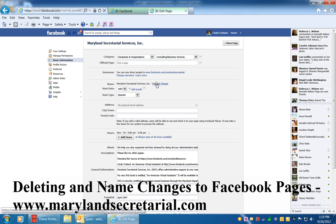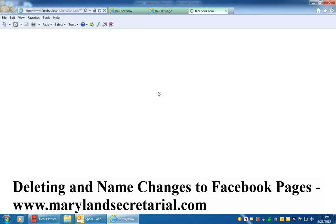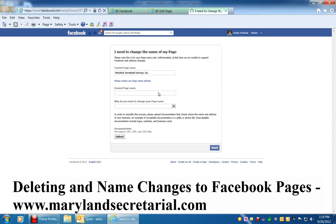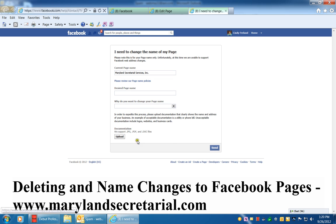You can click on Request Change. Here you'll see the current page name and a field for the desired page name. You can type in the desired page name there. They want to know the reason why you want to change it, and then you would click Send. Hopefully within a couple of days they will approve it or send you a response.